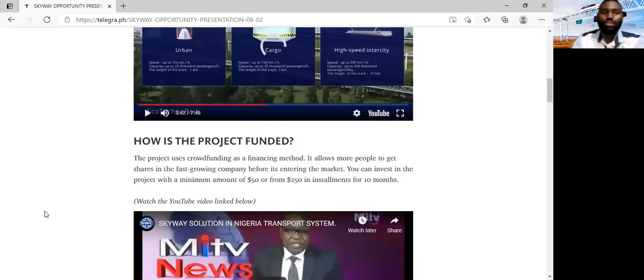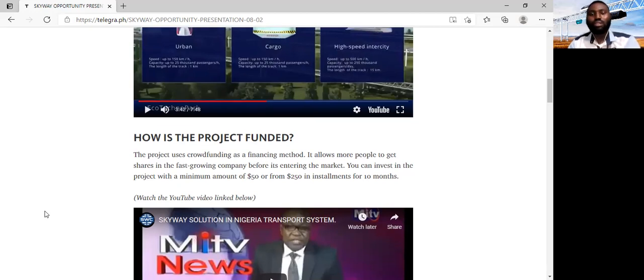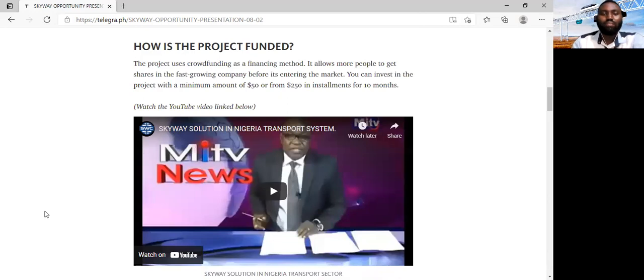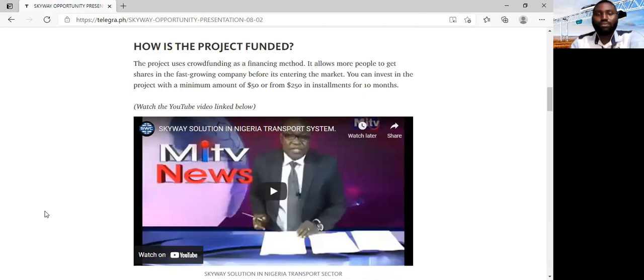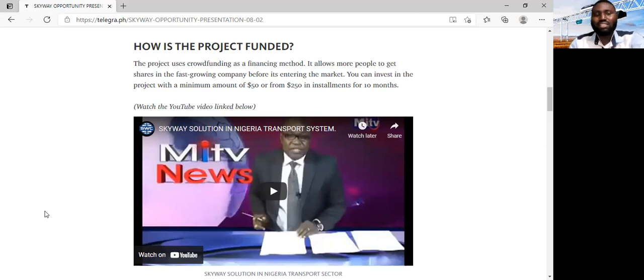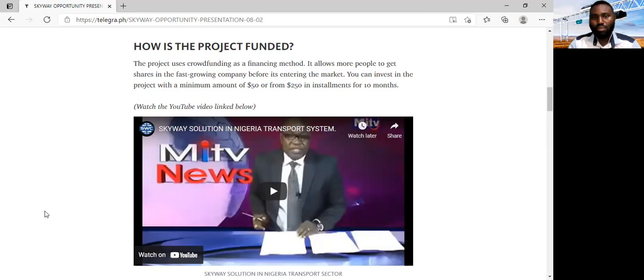So this video is a bit old, and the EcoTechnoPark which it was talking about, for which this transport technology was to be demonstrated, that project has already been constructed, and it's no longer in the phase of implementation. That project is already running successfully in Belarus, in Europe. The way that this SkyWay project is being funded is using crowdfunding as a financing method or as a financial tool. And with this crowdfunding, a lot of people are able to get shares in this fast-growing company before it enters into the market. That's to say, before it's listed in the stock exchange, you can invest in this project. And you can invest in this project with as little as $50, or you can pay from $250 in instruments. It used to be 10 months, but now it's currently shot into 5 months. So if you are taking the instrument of $250, you'll be paying monthly instruments of $50 for a period of 5 months.